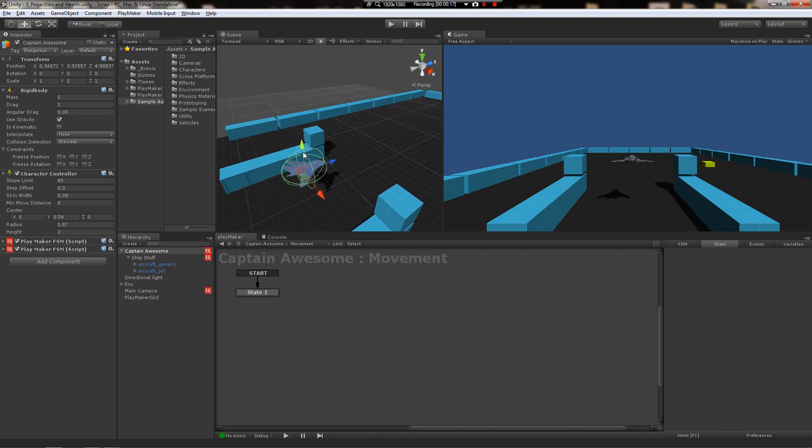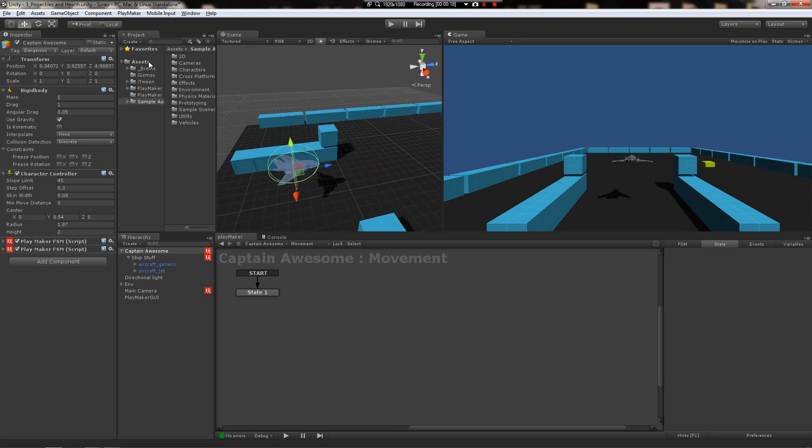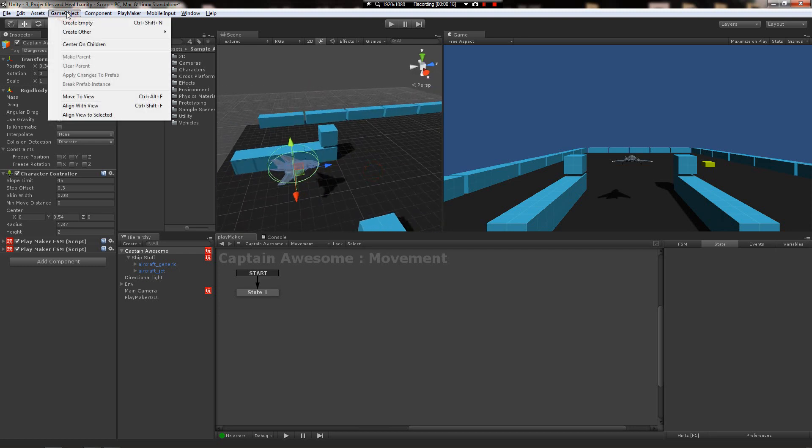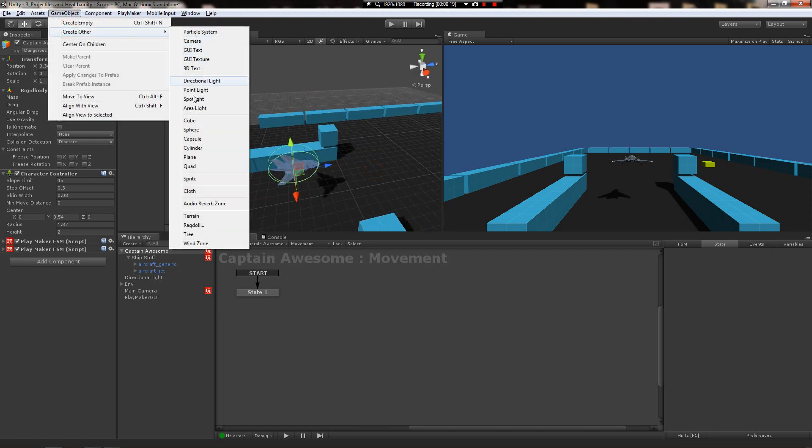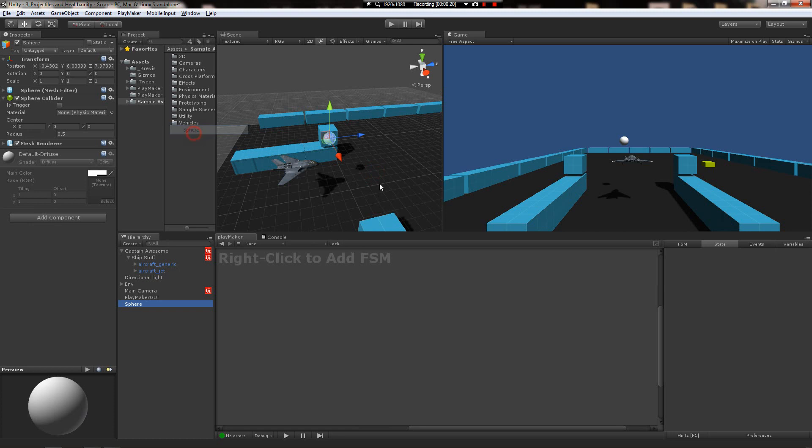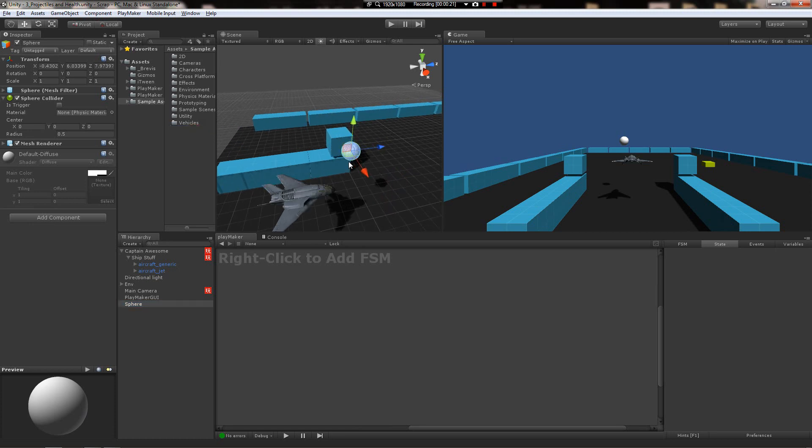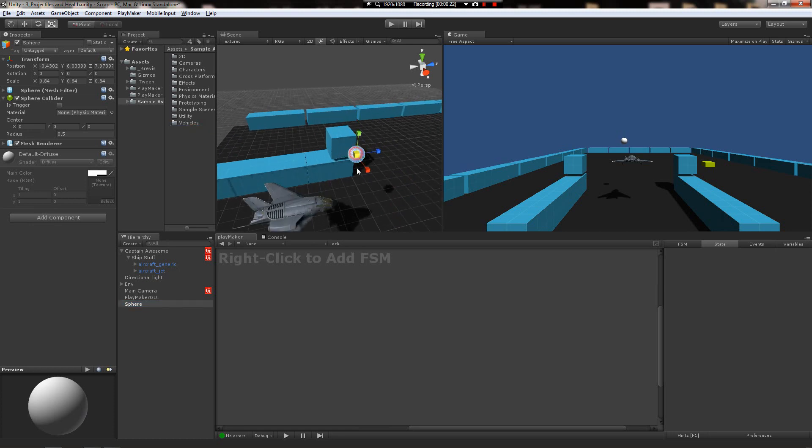So the first thing we're gonna need is a missile. Let's make a sphere and shrink it down, stretch it out a little bit, and that's gonna be our projectile.